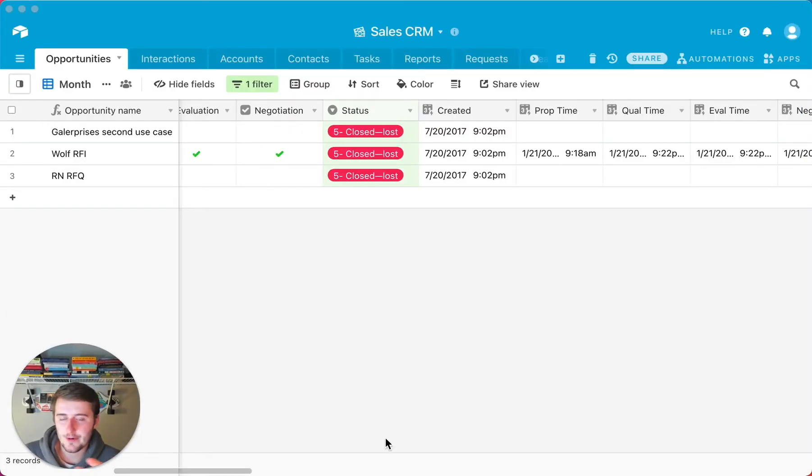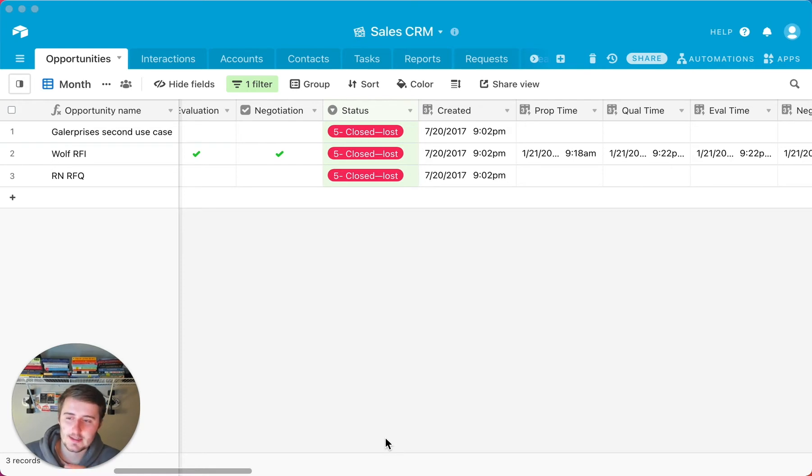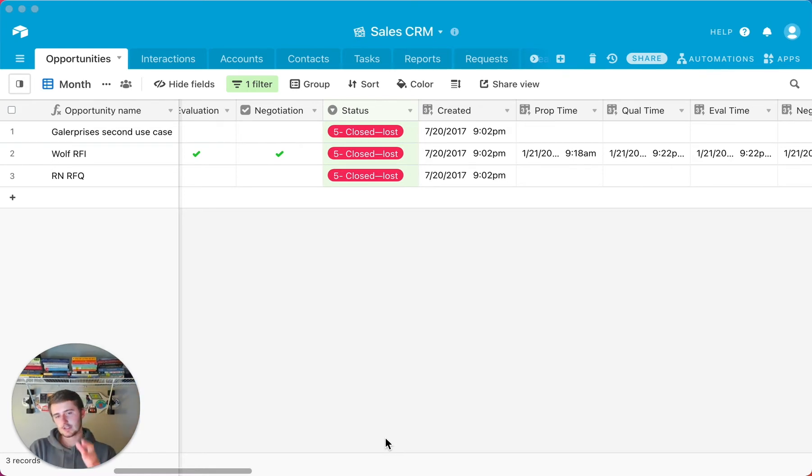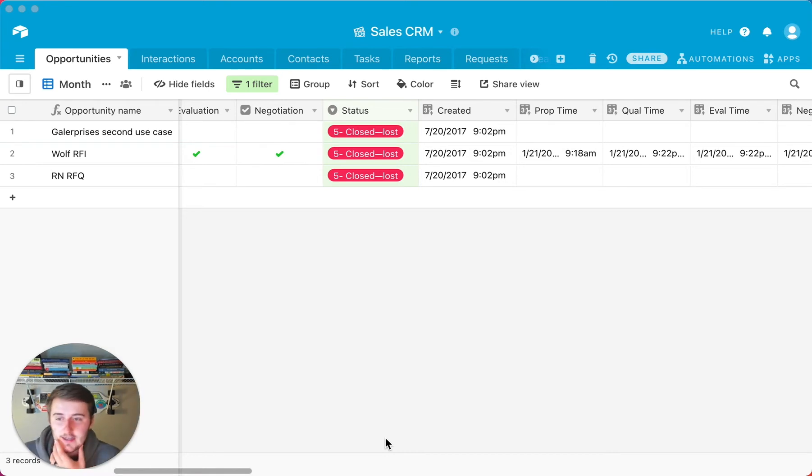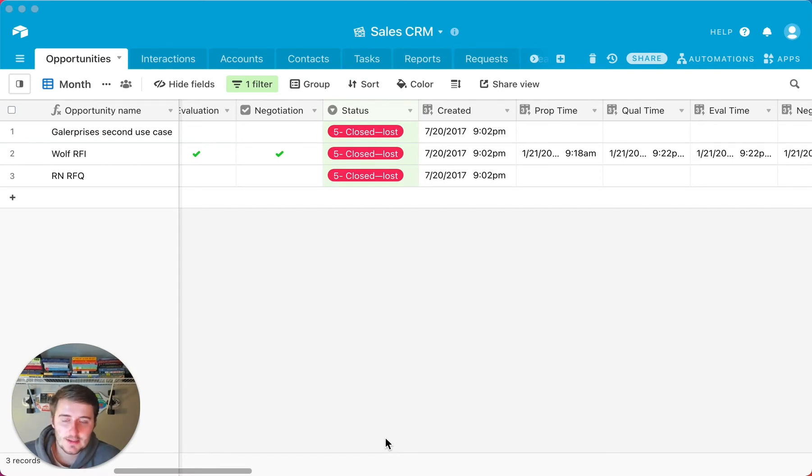But without further ado, we'll get right into the video now. In Airtable, I'm going to use Airtable, just have it up here so that I can show you some of these common mistakes without just explaining them with words. So the first most common mistake is not understanding that Airtable is a relational database. And specifically within that, I want to talk about one-to-many relationships.